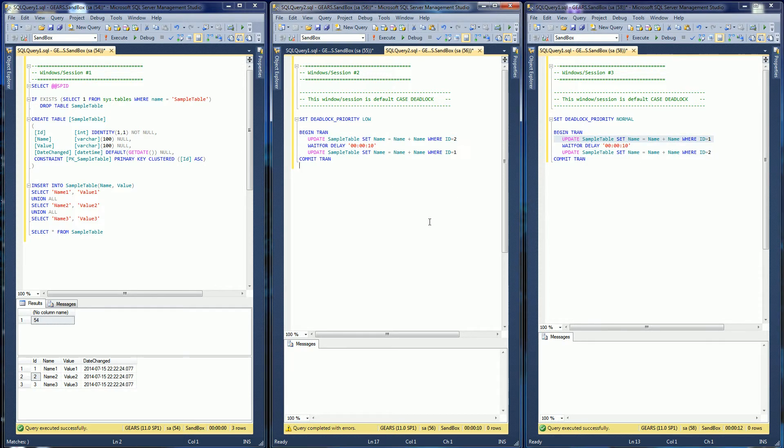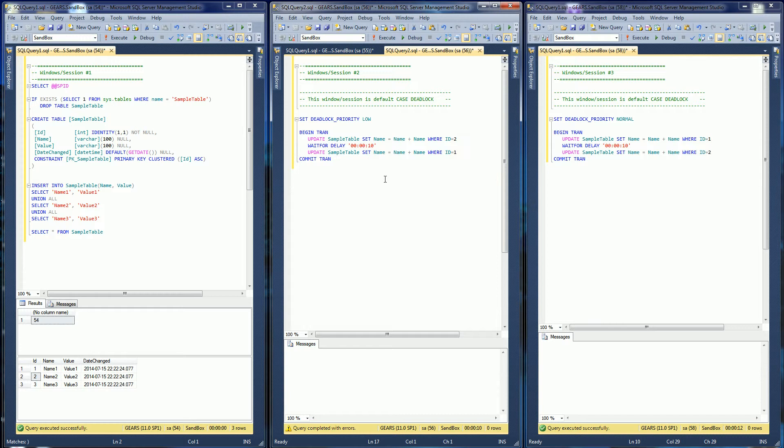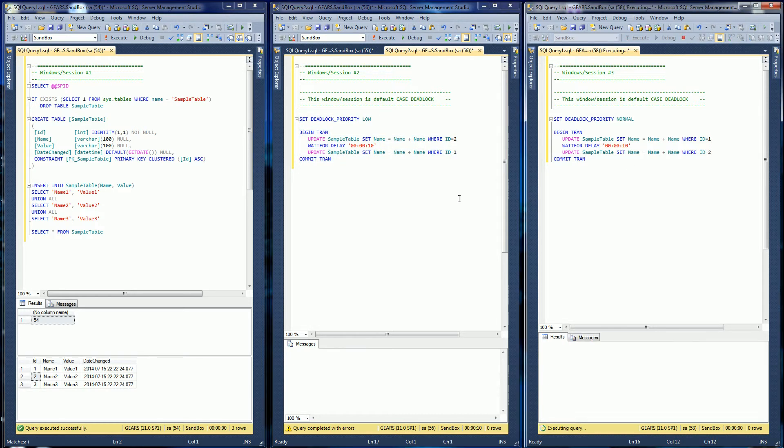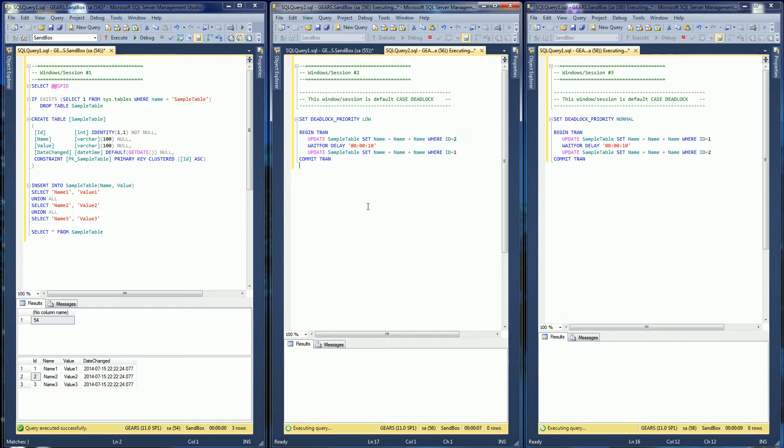So let me cause the deadlock here. Notice I did set the priority of this window to low and this window to normal, so this window here, the second window, will always be the deadlock victim. I'm going to execute both of these here and just wait a couple seconds, about 10 seconds, and you'll see this window here is going to be the deadlock victim.